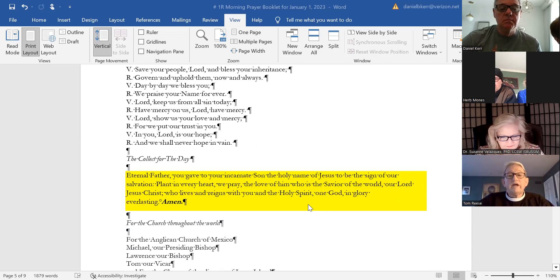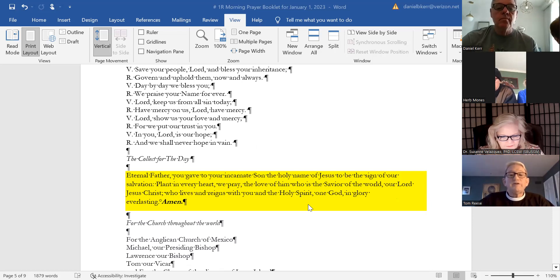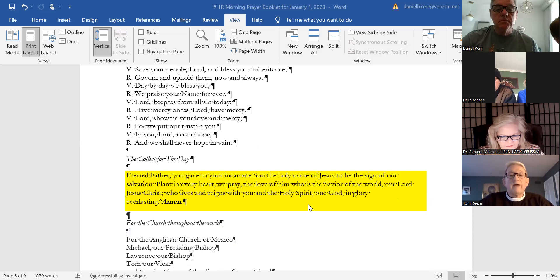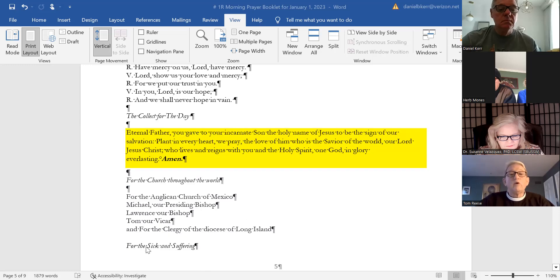Eternal Father, you gave to your incarnate Son the holy name of Jesus to be the sign of our salvation. Plant in every heart, we pray, the love of him who is the Savior of the world, our Lord Jesus Christ, who lives and reigns with you in the Holy Spirit, one God in glory everlasting.